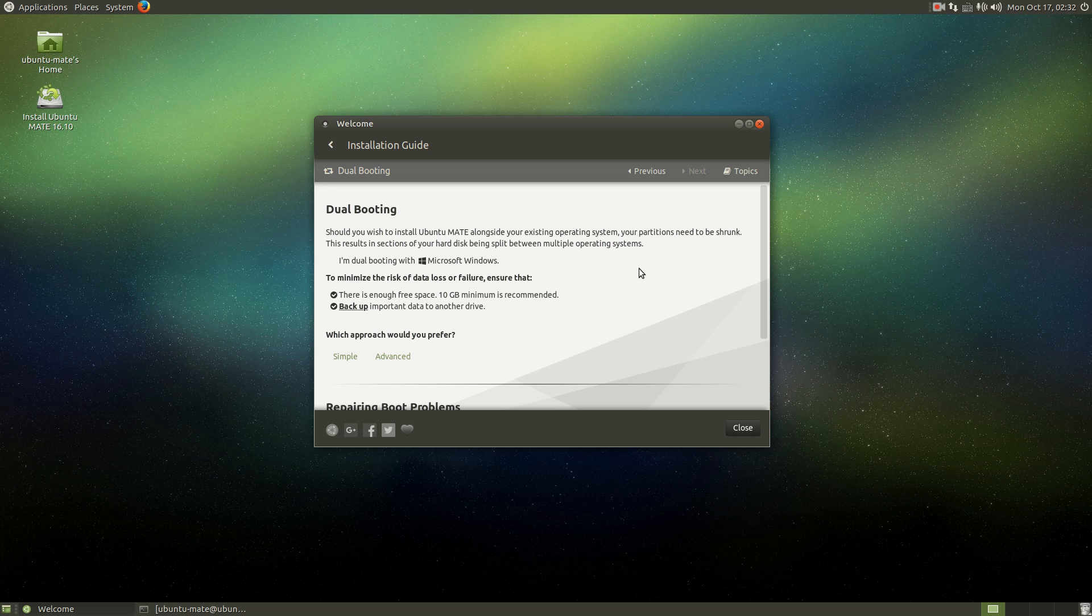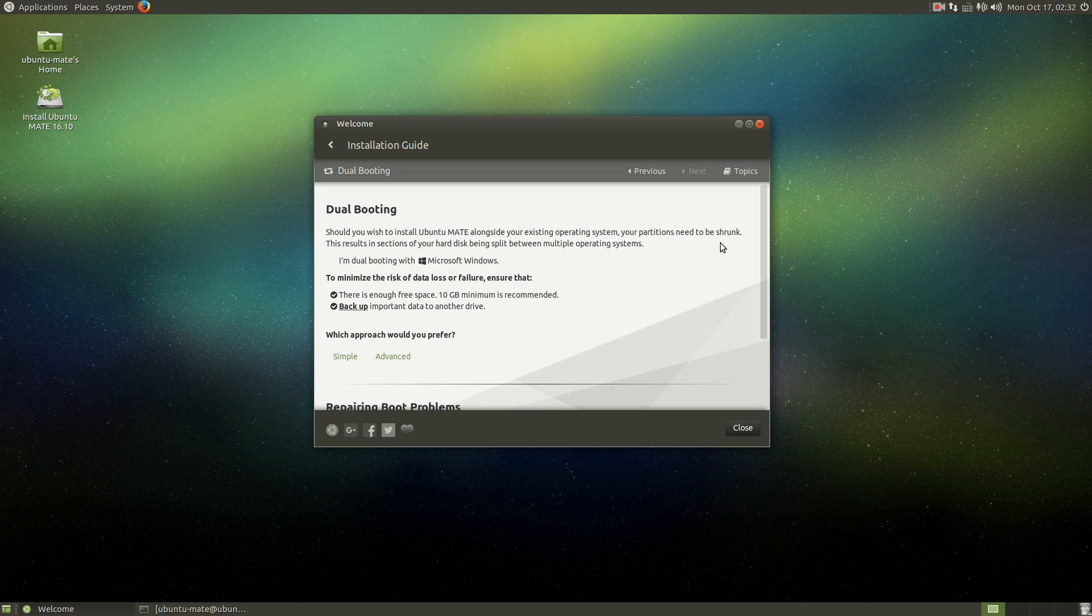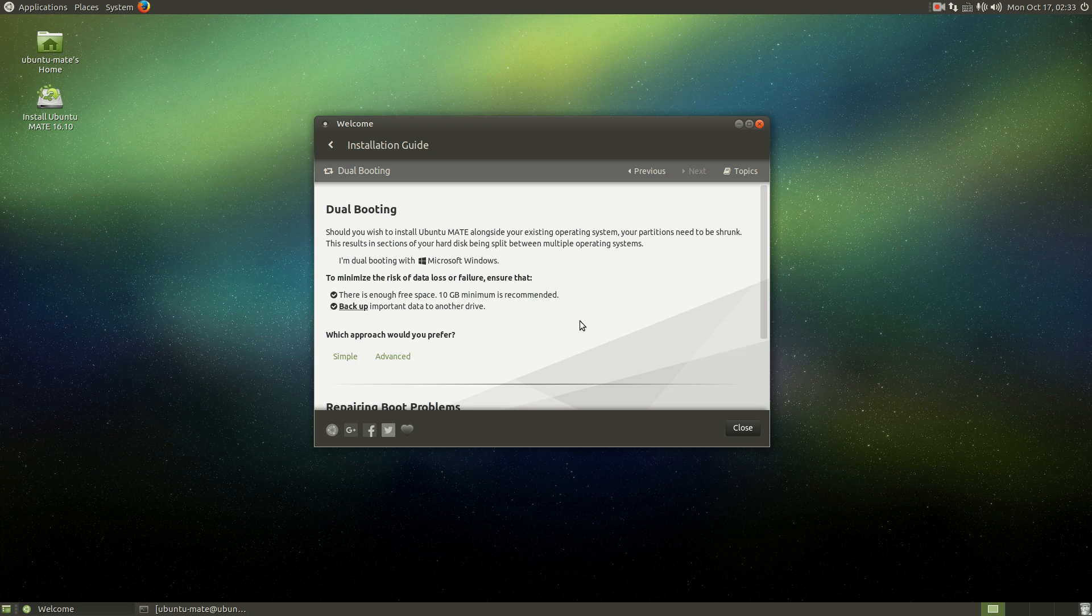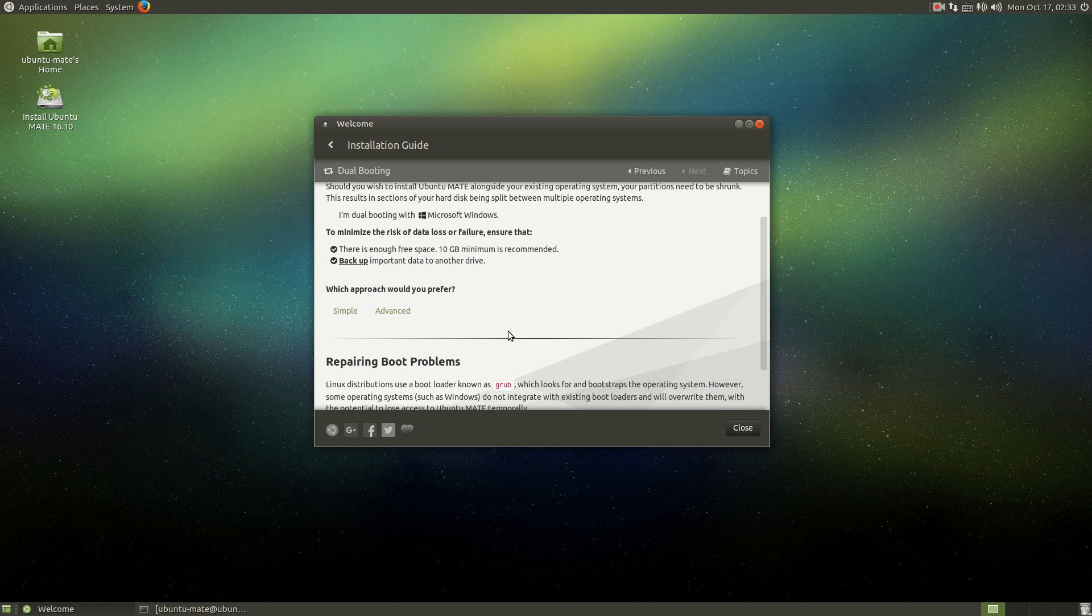Should you wish to install Ubuntu MATE alongside your existing operating system, your partitions need to be shrunk. This results in sections of your hard disk being split. To minimize the risk of data loss, ensure that there is enough free space, 10 gig minimum. I'd go at least 20 gig if it was me. Backup important data, absolutely.